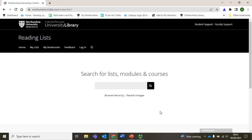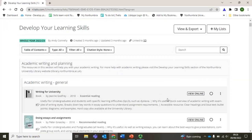Here we see a search box where you can type your module name or code. I'll demonstrate using the Skills Development Team's reading list, Develop Your Learning Skills. Here is a list of sources — often you'll have the option to access it online. Alternatively, there will be information about how to find it in the library.